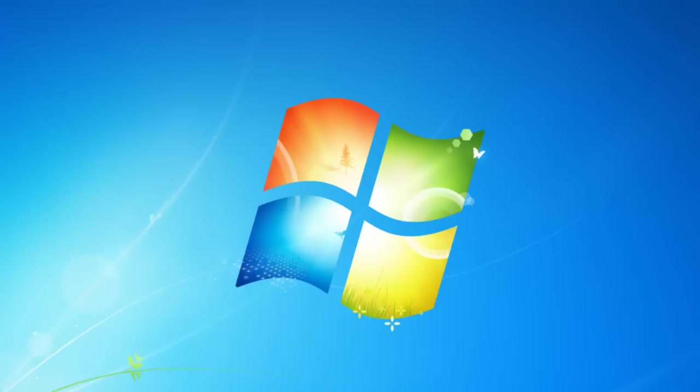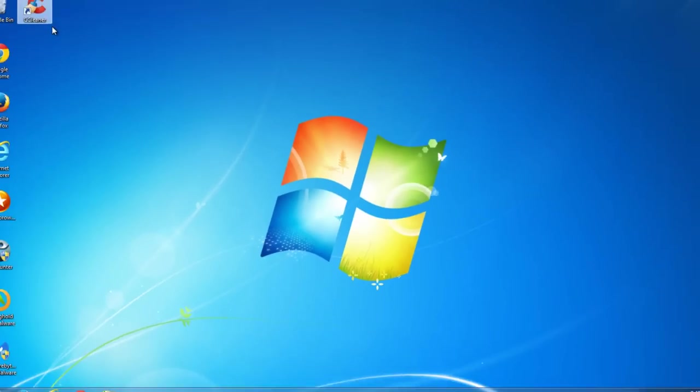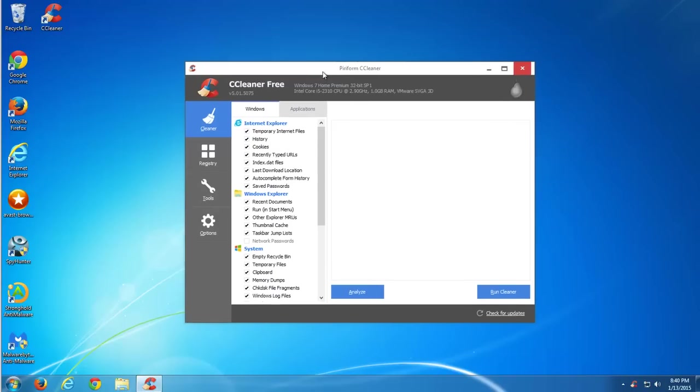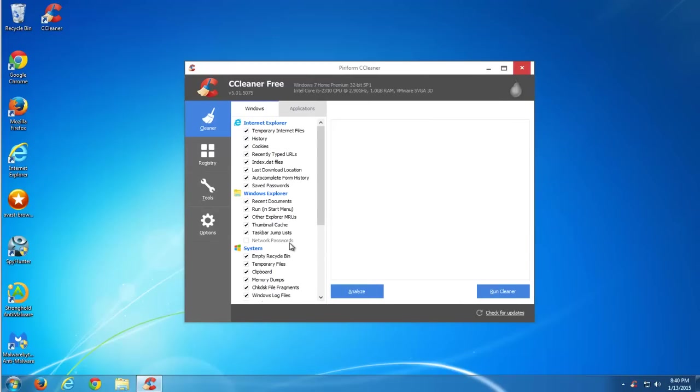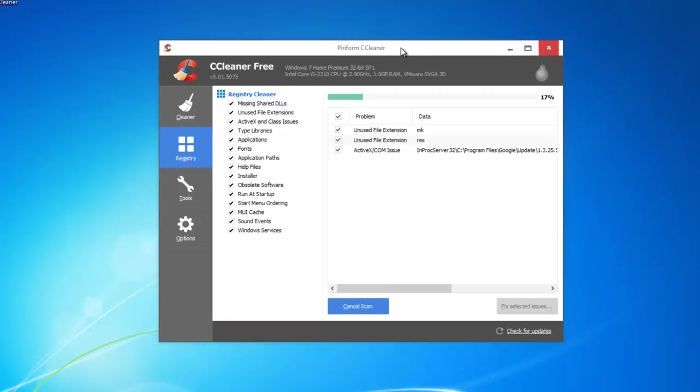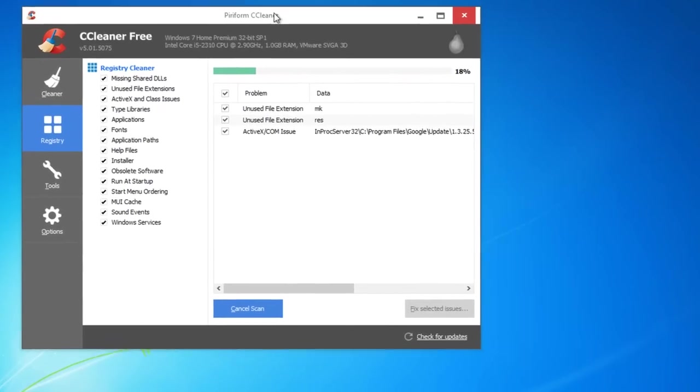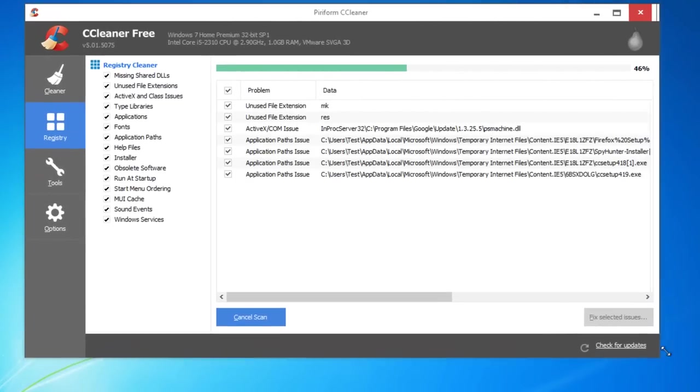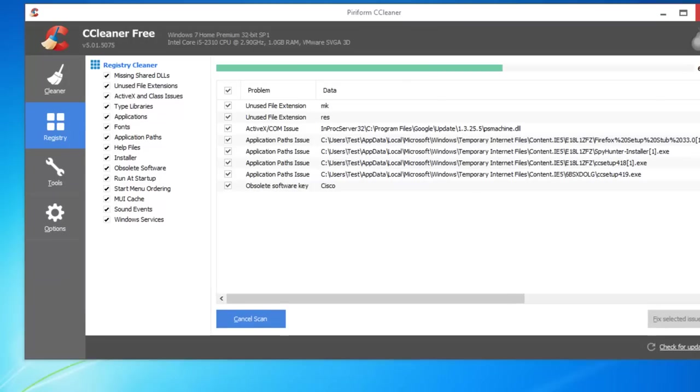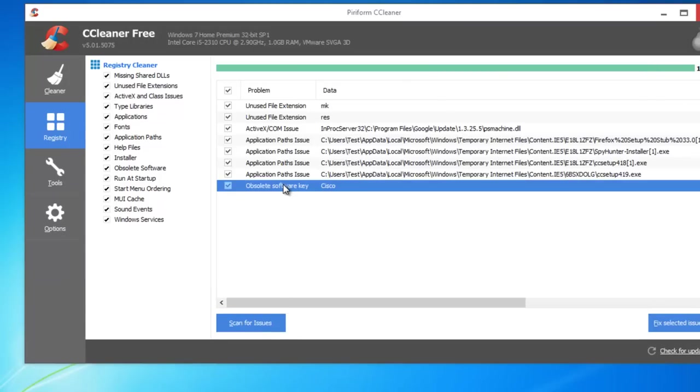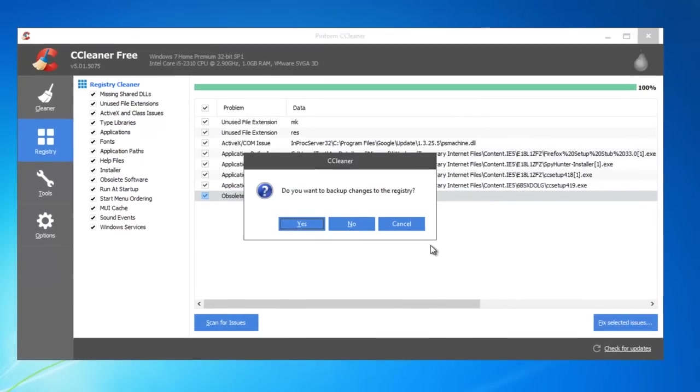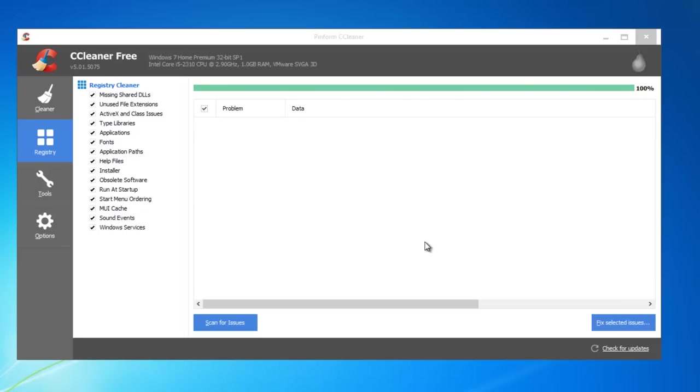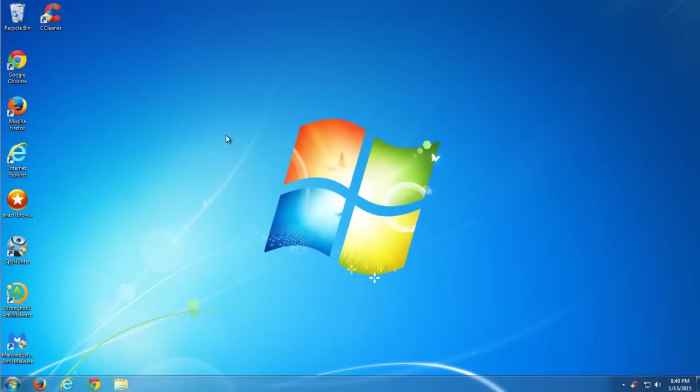And the last step we will do is scan your PC with CCleaner to find some leftover items in the registry to make sure the PC will work fast and stable. So found, detect, fix all threats and we are done.